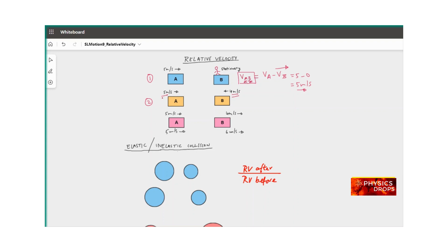Now let's look at Case 2, where B starts moving. B is moving at 4 meters per second and A is moving towards B at 5 meters per second. The relative velocity of A with respect to B is velocity of A which is 5, minus velocity of B. B's velocity is 4 meters per second in magnitude but in the opposite direction, so it is negative — giving us 5 minus (−4).